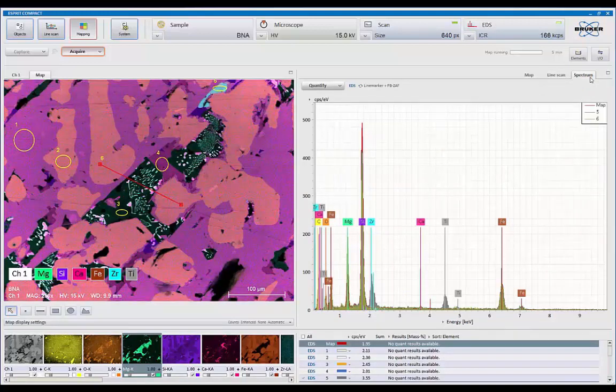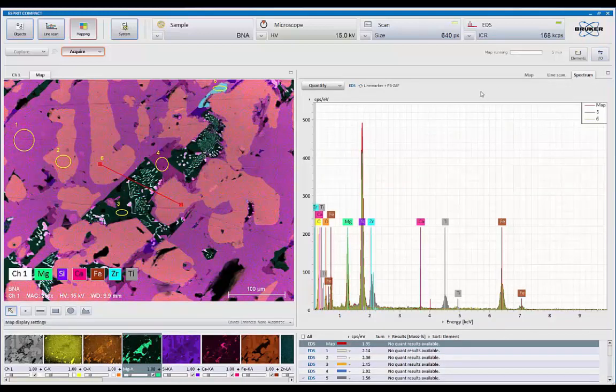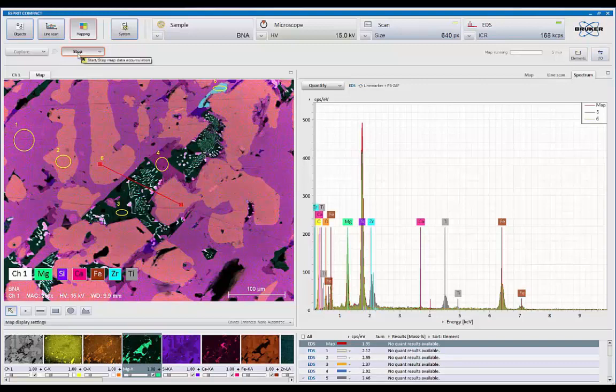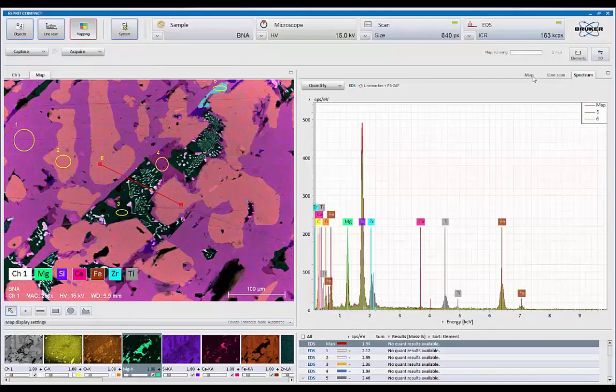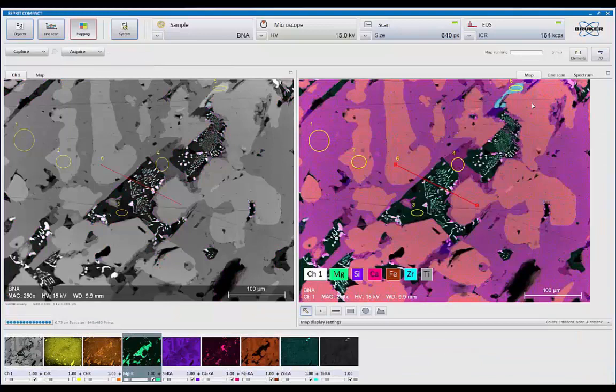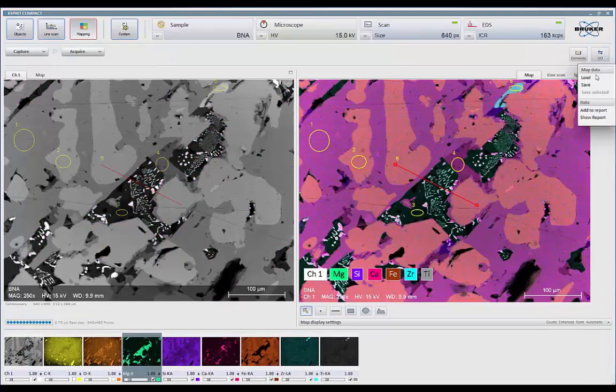And there's my data coming in nicely. Once I'm satisfied with my results, I can stop the analysis. It'll finish the frame automatically. And now, again, I can put this all into a report simply by saying add to report.